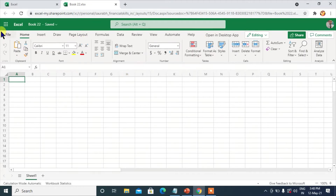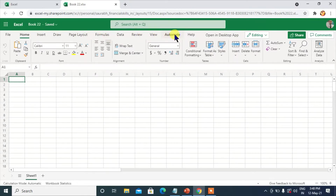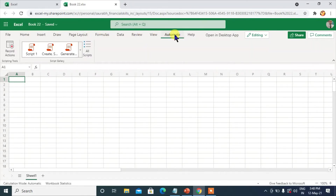You can see File, Home, Insert, Draw, Page Layout, Formulas, Data, Review, View — and this is the Automate tab. So just as we have the Developer tab in VBA, we have the Automate tab in Excel on Web, Excel Online.